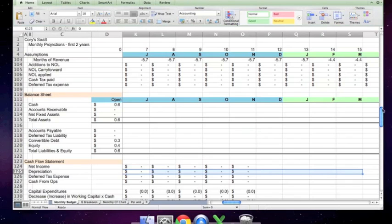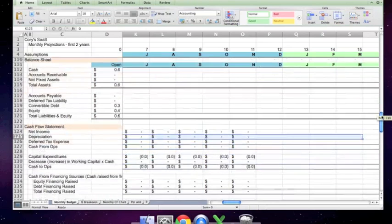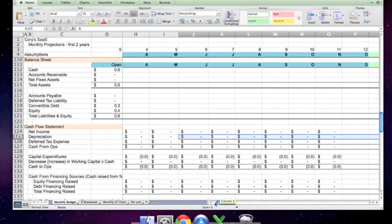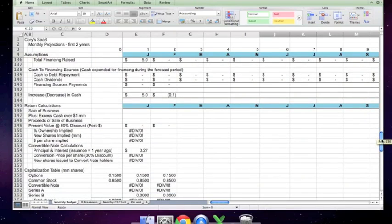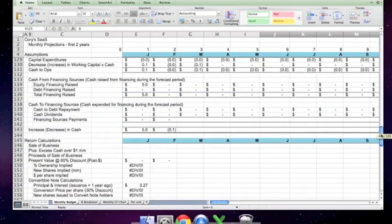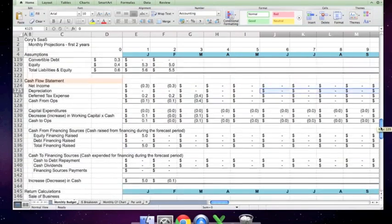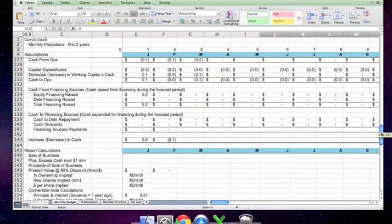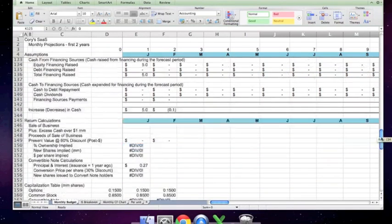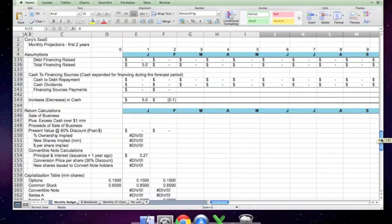That concludes the financial projection section. The next video will cover some of the financing elements and the return calculations, and then you will have a fully functioning monthly model and be able to answer some of the questions. Thank you.